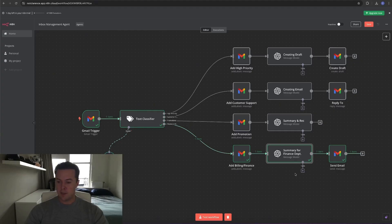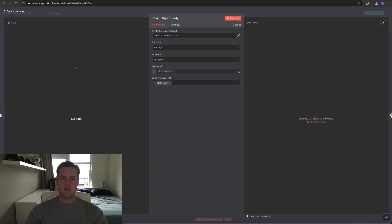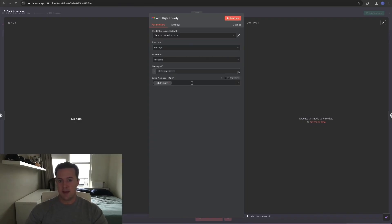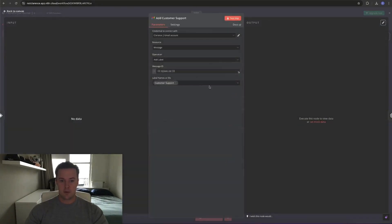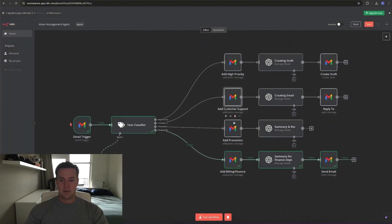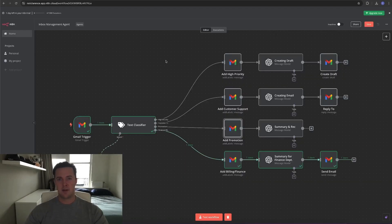For the finance and billing route, the email created by ChatGPT is directly forwarded via the Gmail node and sent to the end user. Setting up the labeling nodes is the same for each route — the only variable you need from a previous node is the message ID, which is the same for each labeling node, and then the label you want to add. For high priority it was 'high priority', for the next it was 'customer support', and for promotions it was the corresponding promotions label.